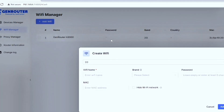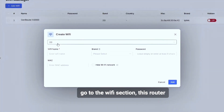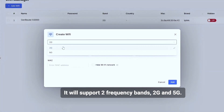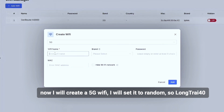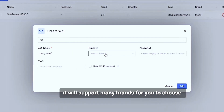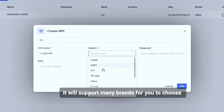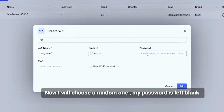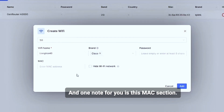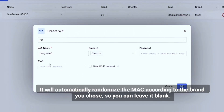Now I will demo the add Wi-Fi function of this router. Go to the Wi-Fi section — this router supports two frequency bands, 2.4G and 5G. I will create a 5G Wi-Fi and set the name to 'Long Tray 40.' The router supports many brands to choose from; I'll choose a random one — Cisco Systems.